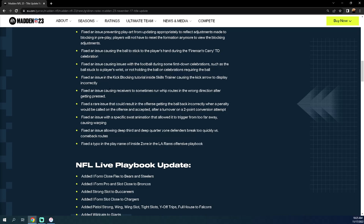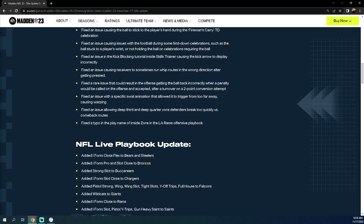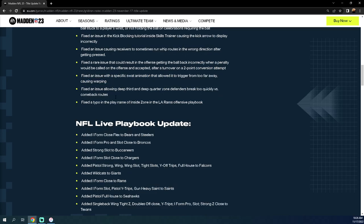This is interesting right here. Fixed an issue causing receivers to sometimes run whip routes in the wrong direction. That actually is a pretty big problem, so hopefully this fixes this. Fixed a rare issue that could result in the offense getting the ball back incorrectly after a turnover on a two-point conversion. This actually happened to me, this was ridiculous. Good on them for fixing that.